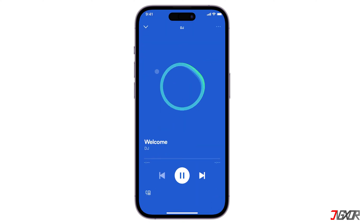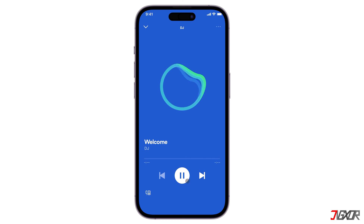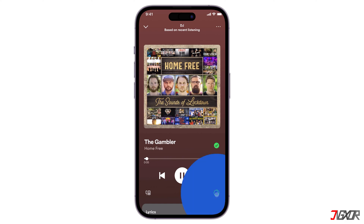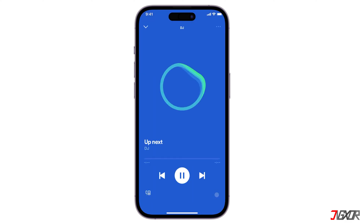To start using the AI DJ, tap on the DJ banner or tile to get started. The AI DJ will play a short commentary before playing the first song. You can skip songs that you don't like and the DJ will keep playing songs you enjoy. If you aren't feeling the playlist's mood, click on the DJ icon at the bottom right corner of your screen.